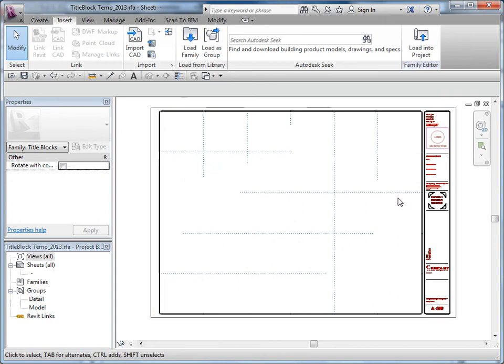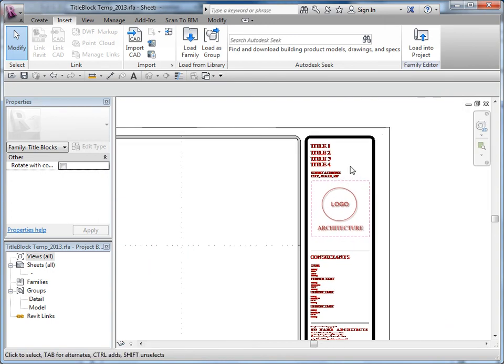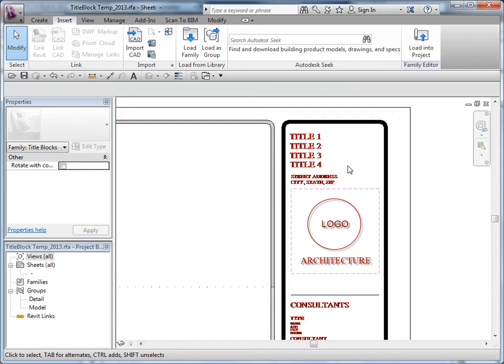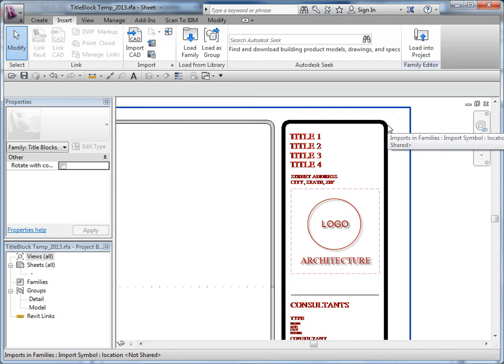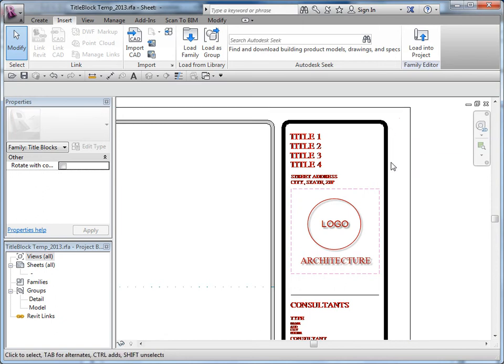You want to do some homework before you get started on this process and pay attention to how you're going to generate the information. For example, I'm going to use filled regions to represent certain elements. Sometimes you can do it as lines with a thick line style, but Revit tends not to clean up well — Revit's line ends are always round, so you end up with poor intersections. A filled region is a better choice.